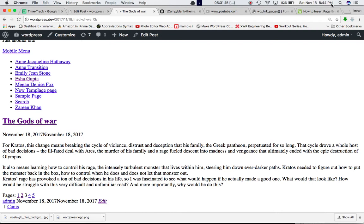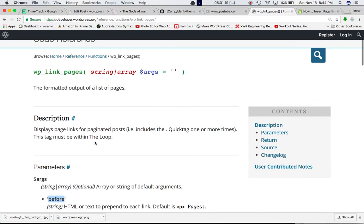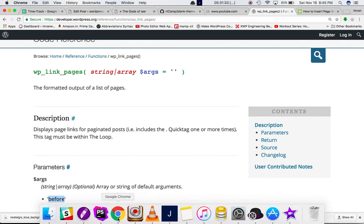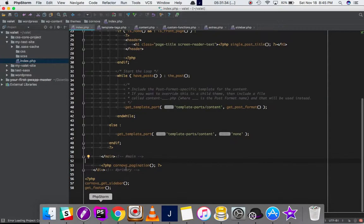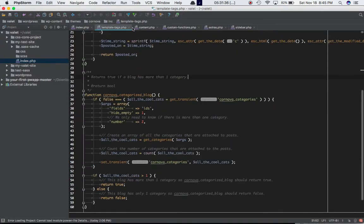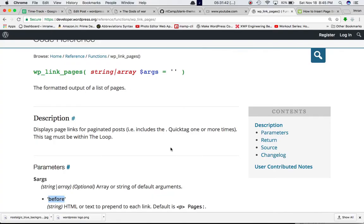It is extremely important that this function should be called within the loop - which is if have posts, while have posts, the post loop of WordPress. We have to make sure that we call this function inside of that. This set of code is being called within the loop. So we have this function that is displaying the pagination links, and that's what it says: display page links for paginated posts, includes the quick tag one or more times.